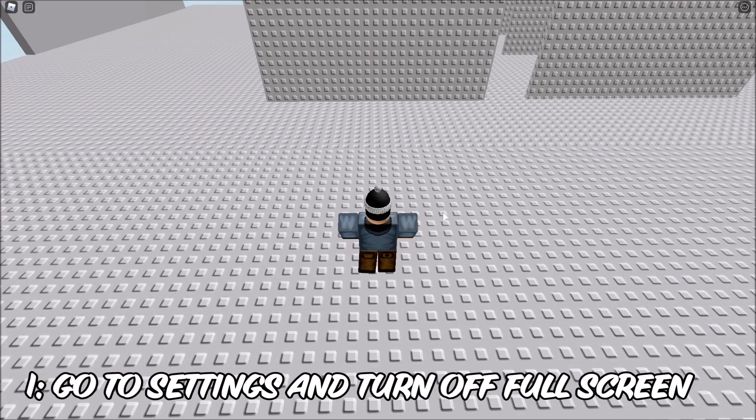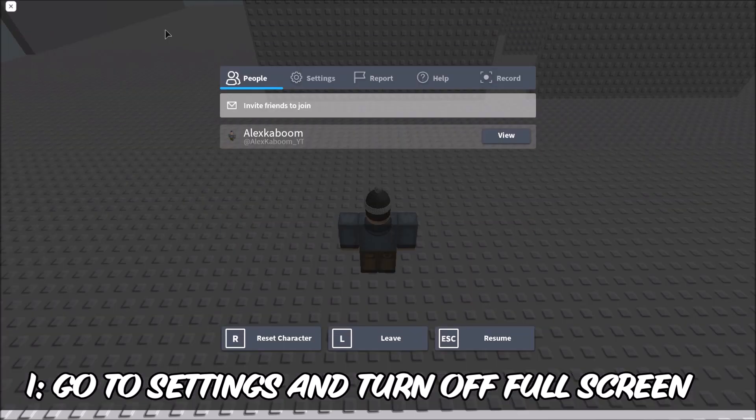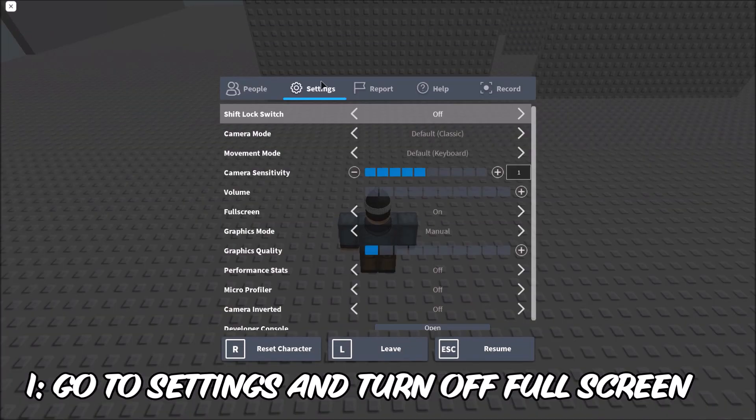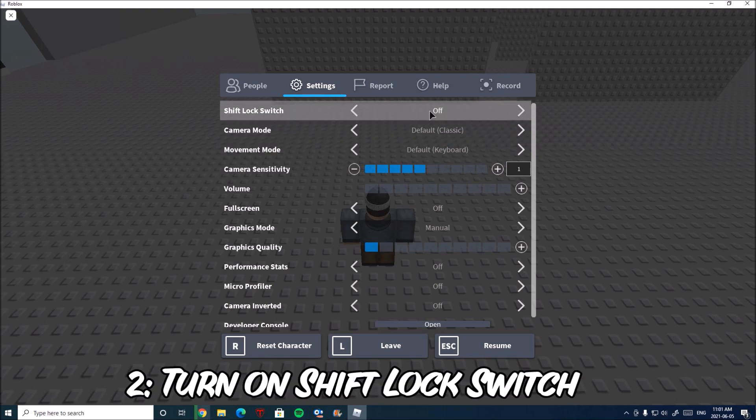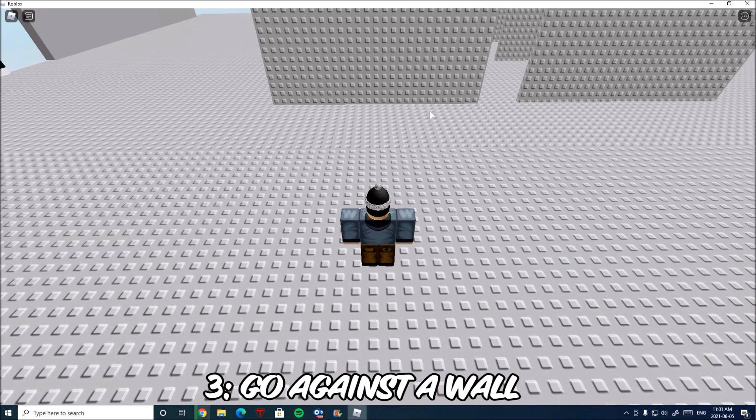Step one is turning off full screen. Click the Roblox logo in the top left corner and then go to settings. In settings, you want full screen off. Then you want to turn shift lock switch on.